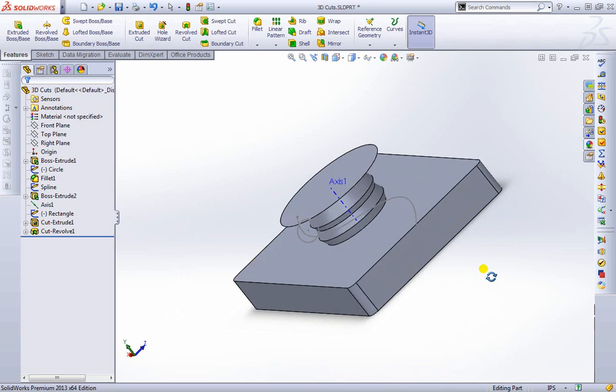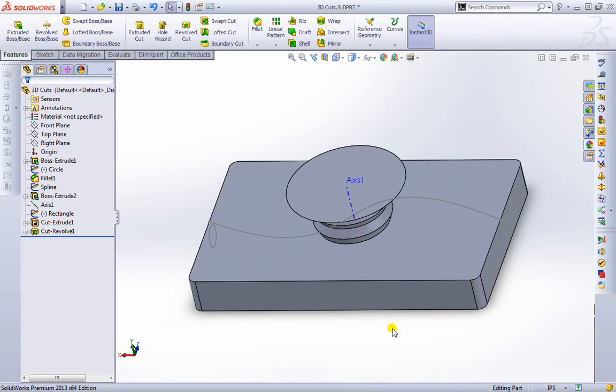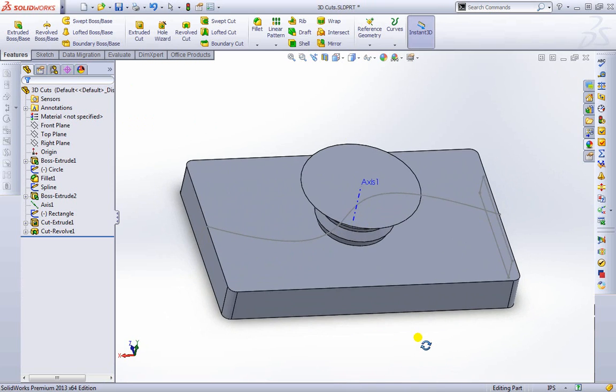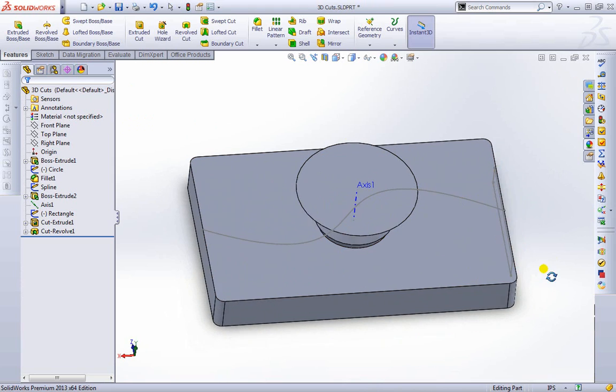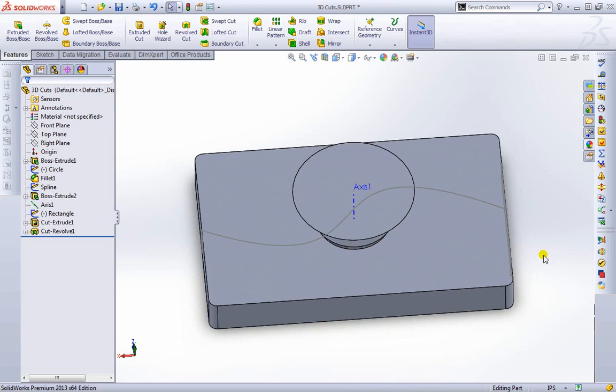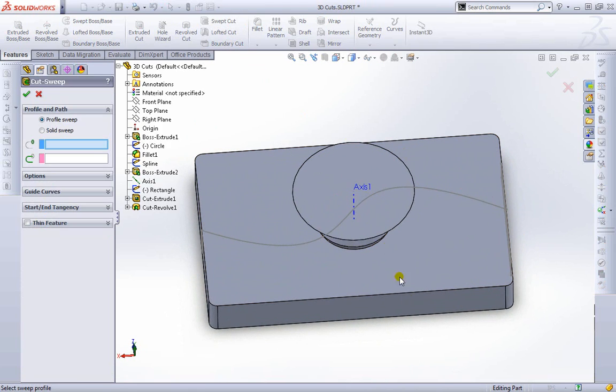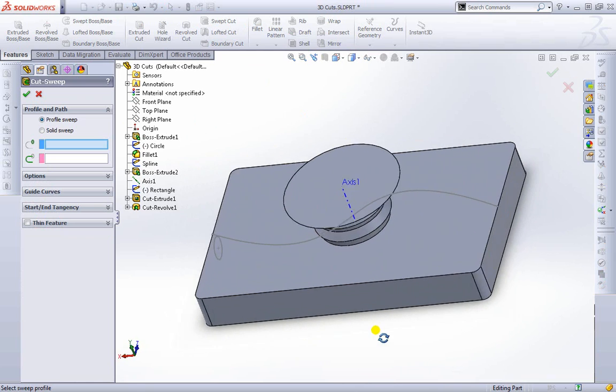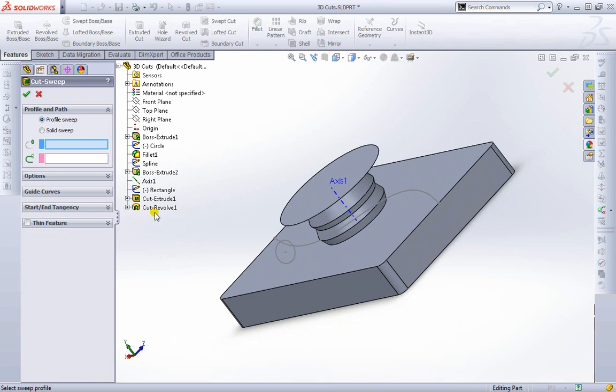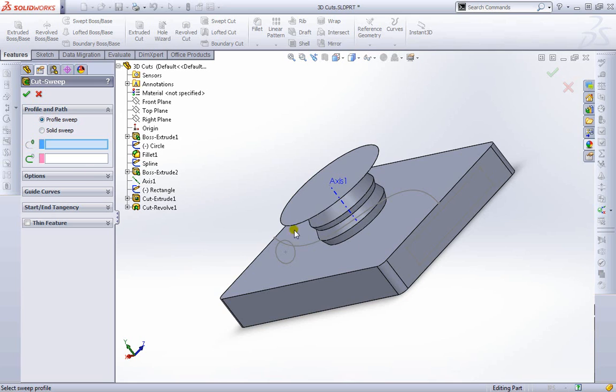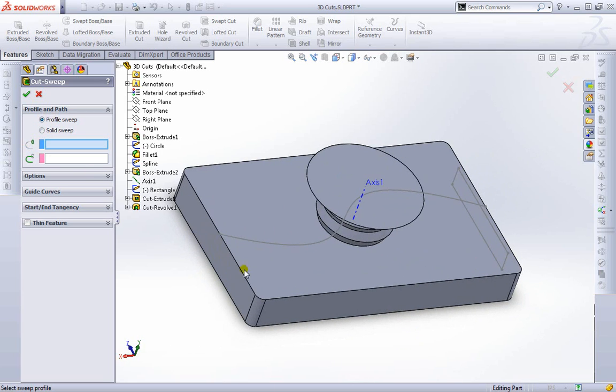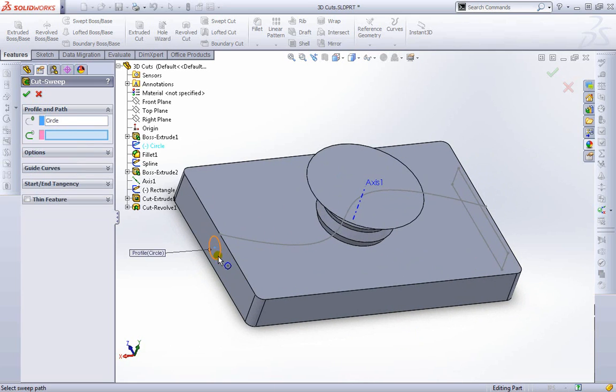Because what I want to do is also show you another feature as well. If we didn't like that loft cut that we did with the guide curve, we could go ahead and do a swept cut. Now what we need here is we need an actual, we can do a solid or a profile sweep. Which we're going to choose the profile. As you can see the icon here and the icon here. The first we need to choose what we're going to send through. We're going to send this circle through right here.